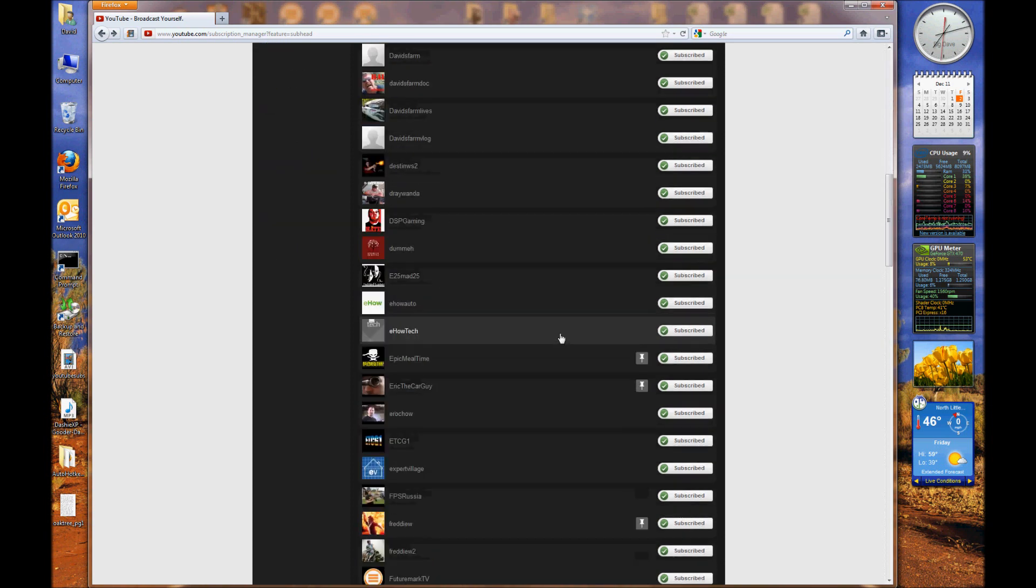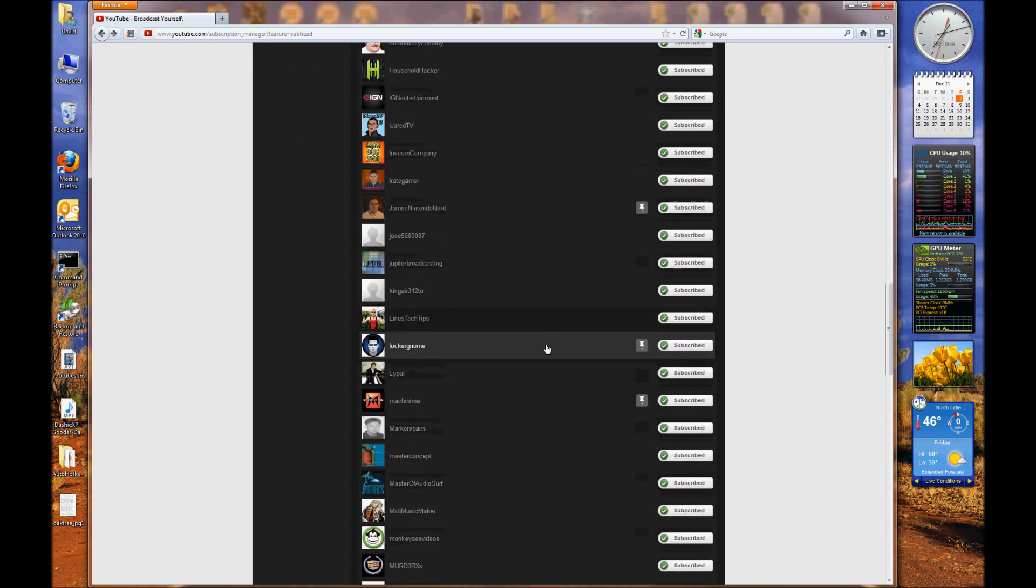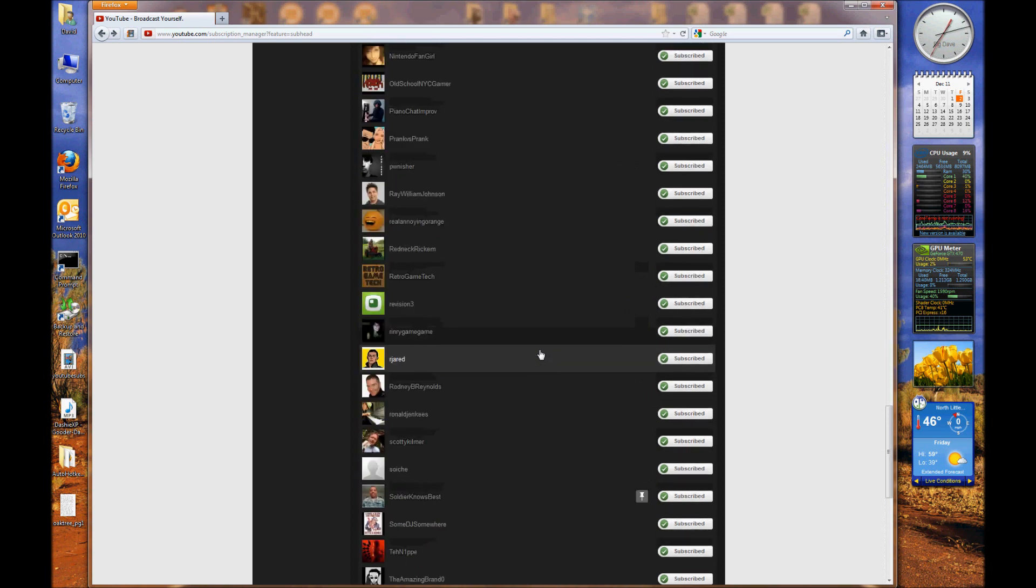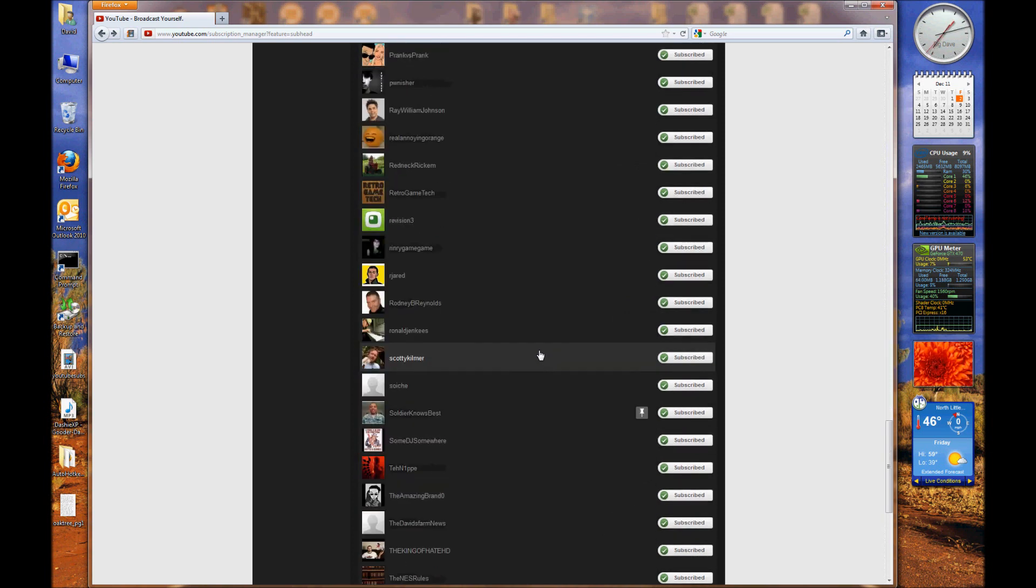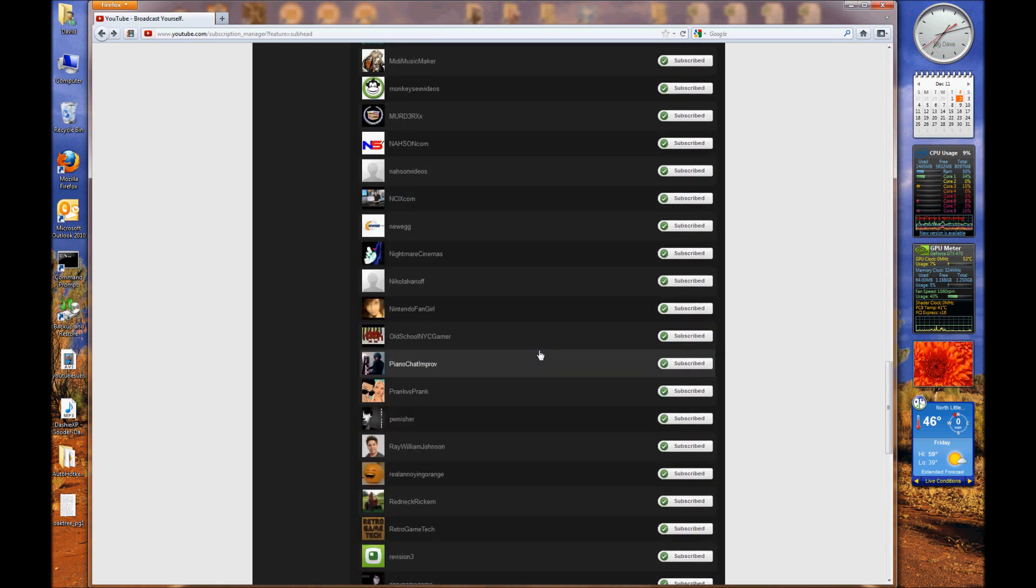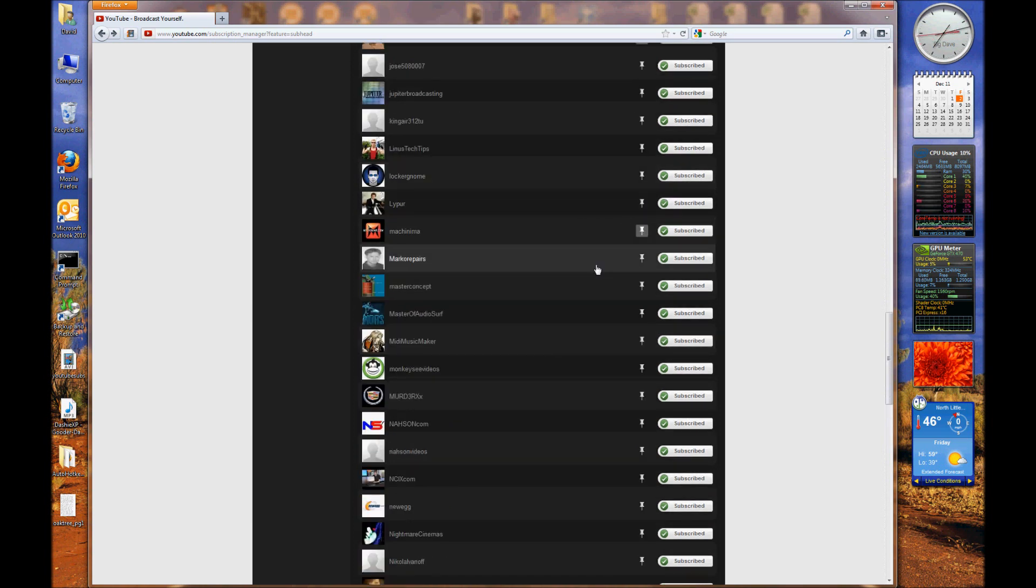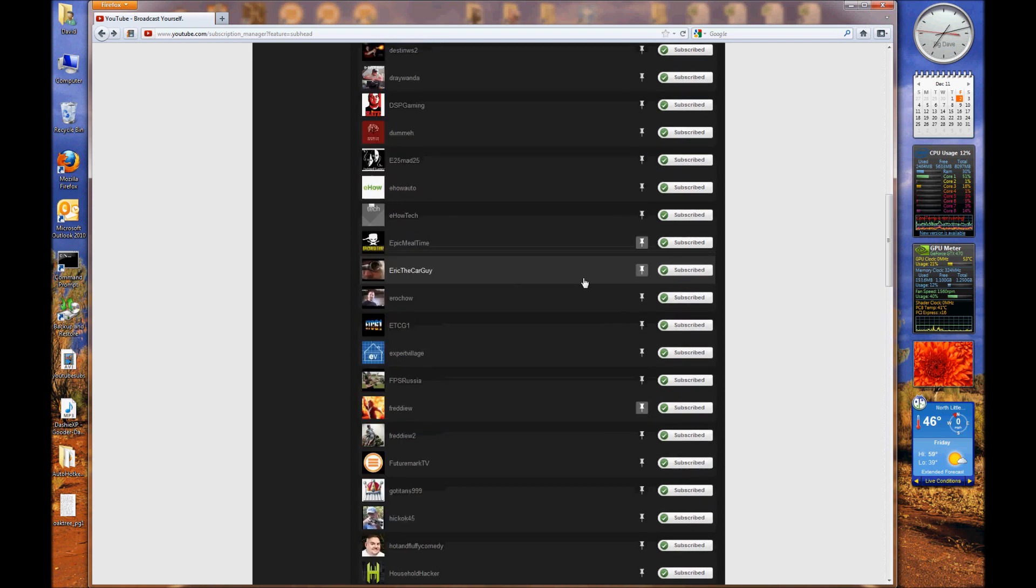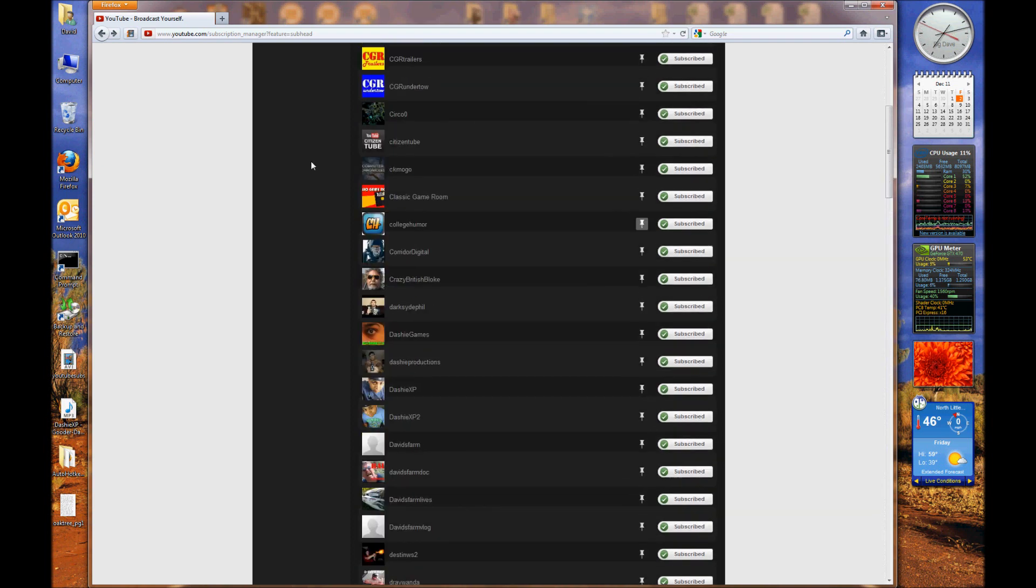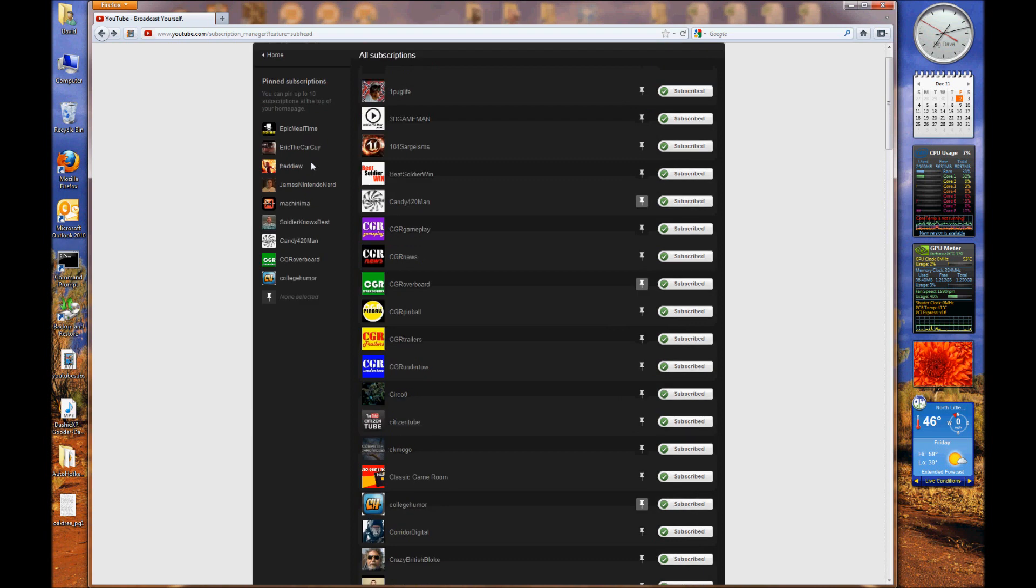But let's go to the Locker Gnome. I gotta scroll all the way down. Luckily it's in alphabetical order here, at least I think it is. Yeah, it is. So I click here, and what it does on the left hand side is it gets rid of Locker Gnome.